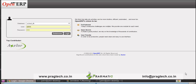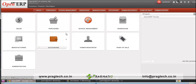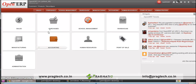Welcome to the demo of OpenERP Education System. During this demo, we will look at various functionalities present under the Education Model of OpenERP. Once logged in, I will go to the School Management Model.